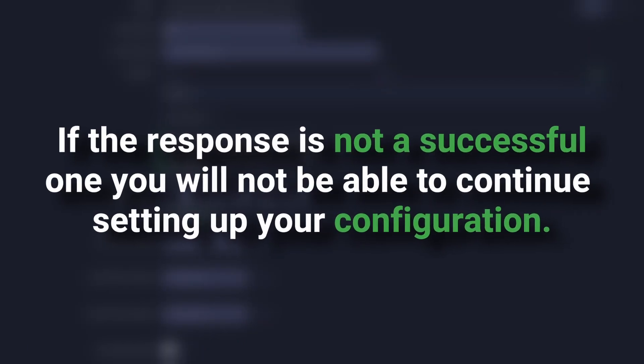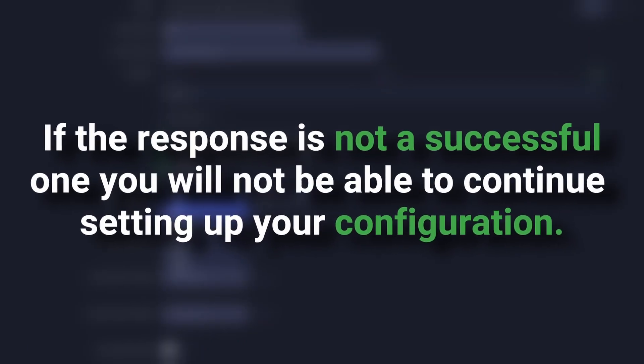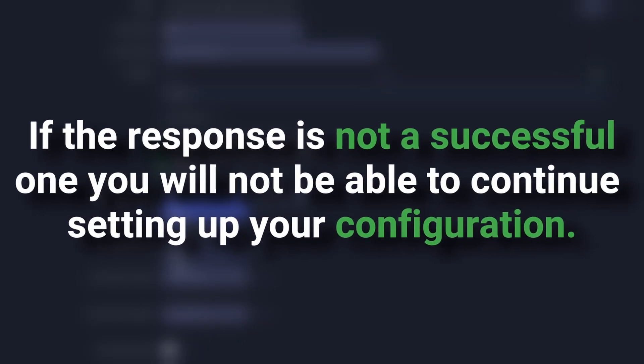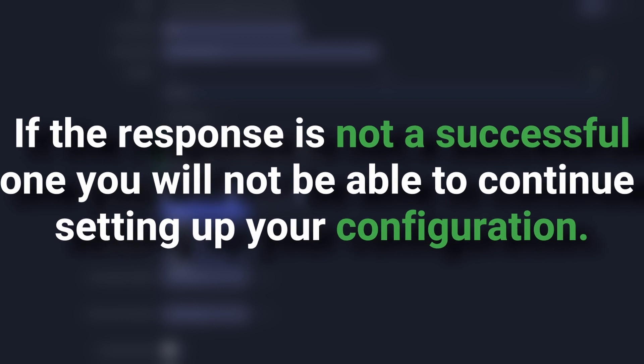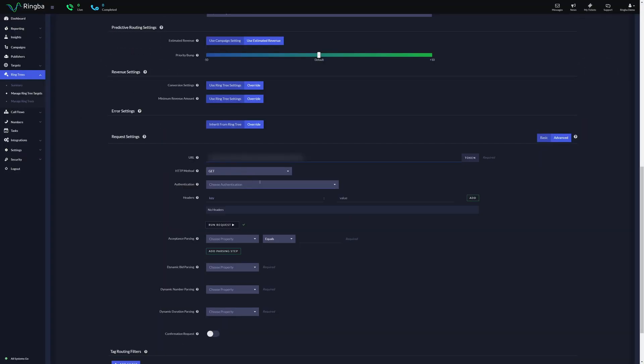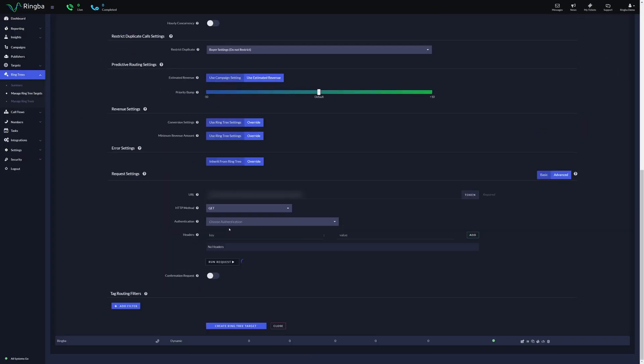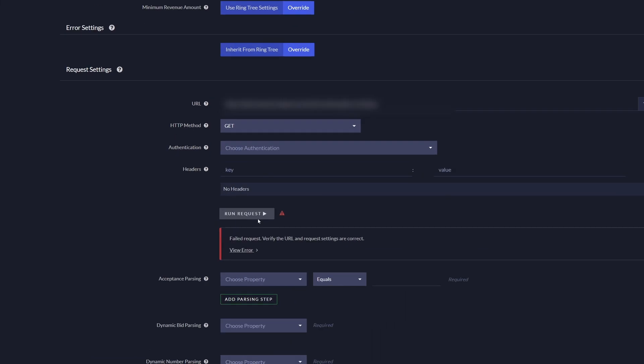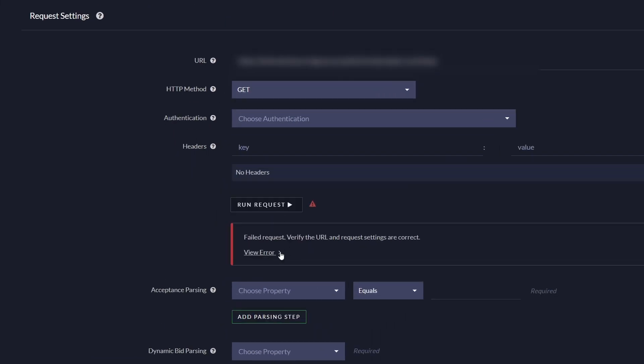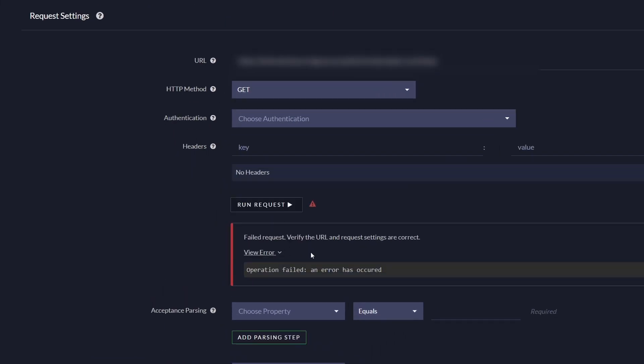If the response is not successful, you will not be able to continue setting up your configuration. Instead, you will be prompted with a failure message so you can adjust or contact the buyer and find out why the response was unsuccessful.